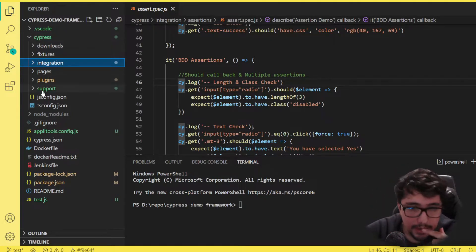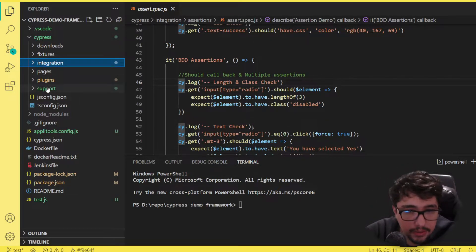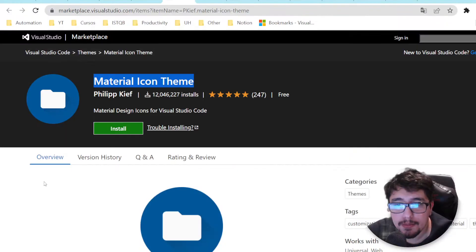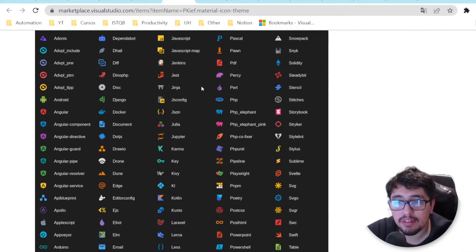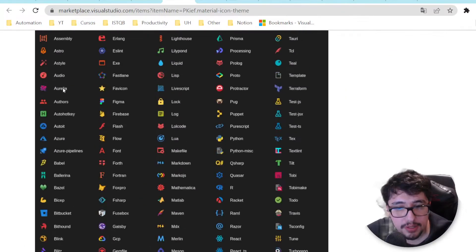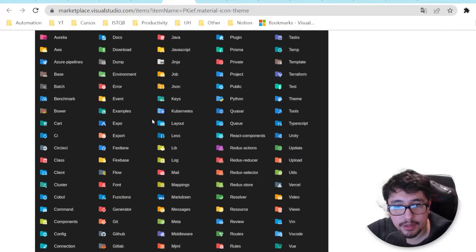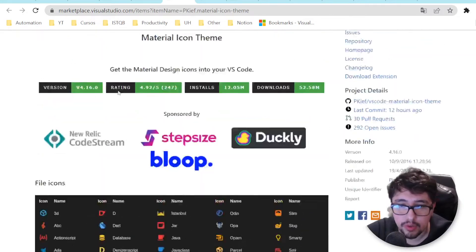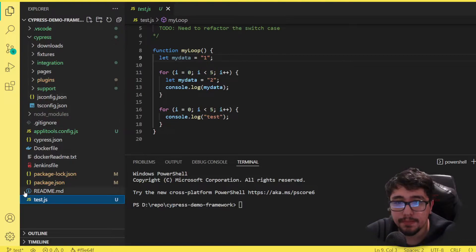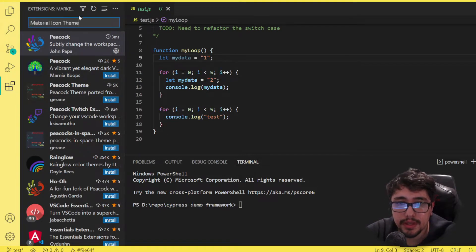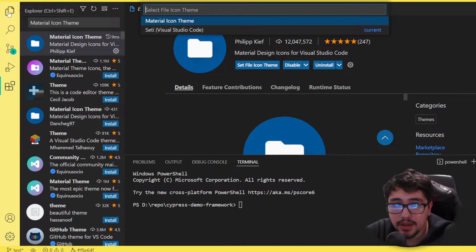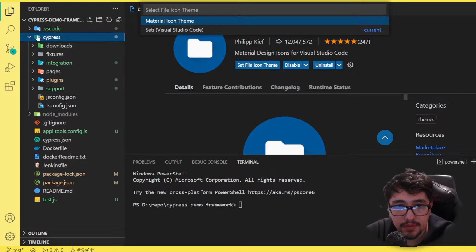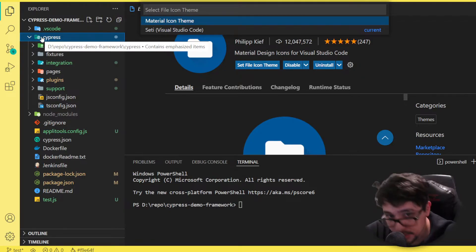Let's continue with the next extension: Material Icon Theme. Without it, folders don't have distinctive icons, and JavaScript files only show 'js' as the icon itself. But with this extension you're going to have more life in your files and folders because you'll have more visual information. Let's go ahead and install it. I'll search for Material Icon Theme and install it.